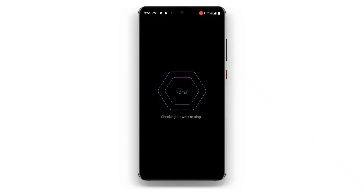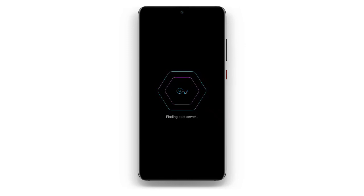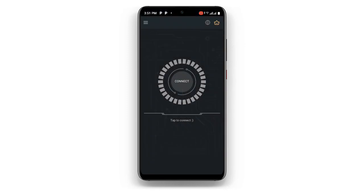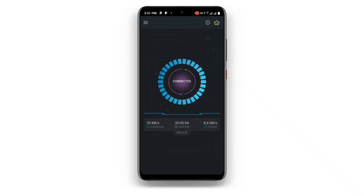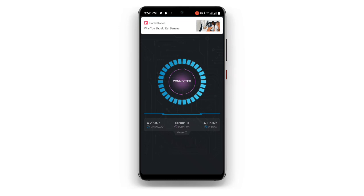Open this VPN — you can see it's checking network settings, just wait for it to load. You can see 'Connect', so just click on Connect to connect to this particular VPN. You can see 'Connected', which means you are now connected to this VPN.